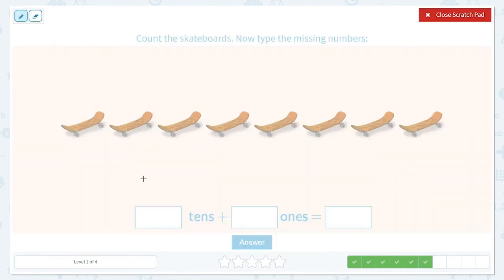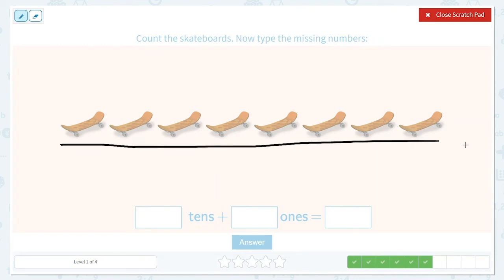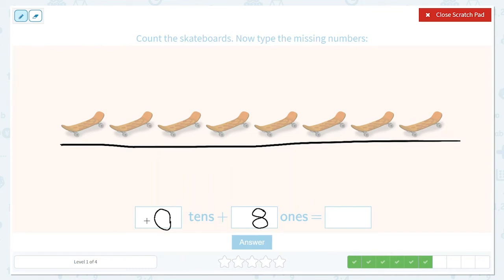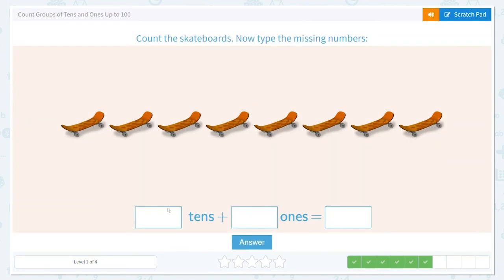Let's count the skateboards now, let's see if there's ten. One, two, three, four, five, six, seven, eight. Didn't make it up to ten, so do we have any tens? Nope, it's a zero. What about ones? How many individual skateboards were there? One, two, three, four, five, six, seven, eight — it's always good to double check and count twice. Zero tens and eight ones. Do we write our zero if it's on the left side? Nope, so let's write our eight. Zero tens and eight ones is equal to eight.